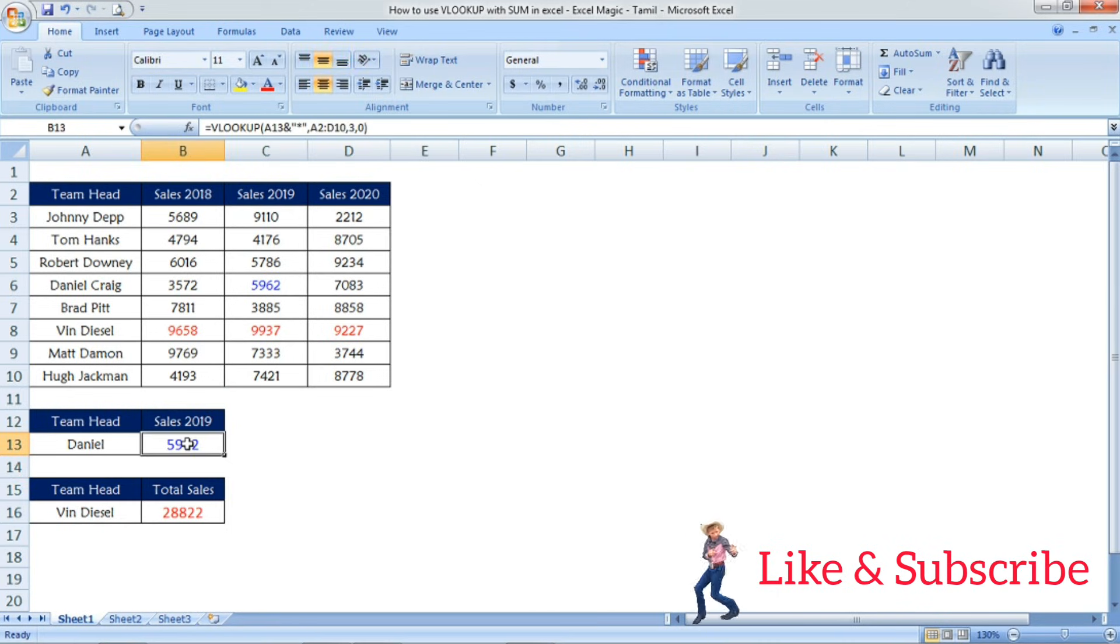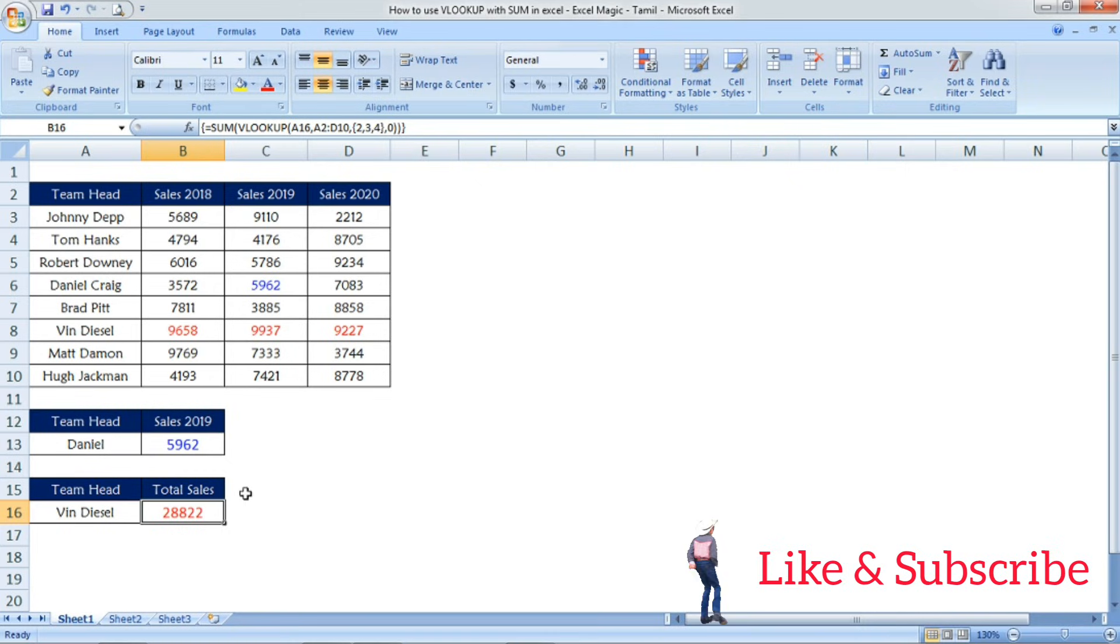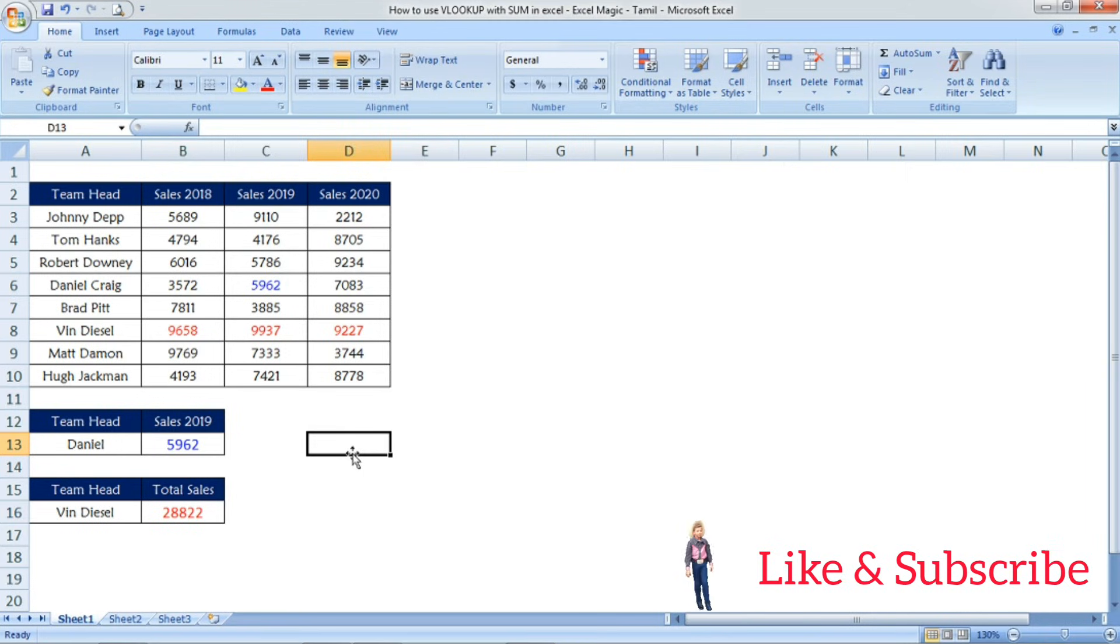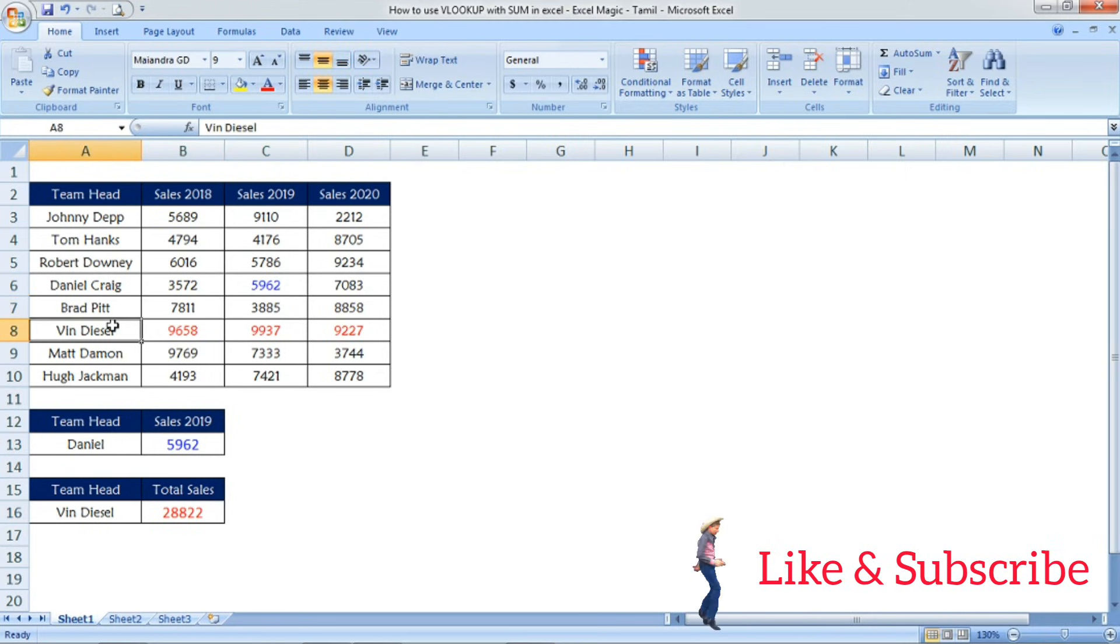Hope this video finds you well. If you like this video, don't forget to press the like button. If your friends will find this video useful, share it with them. Thanks for watching this video. See you in the next wonderful video.